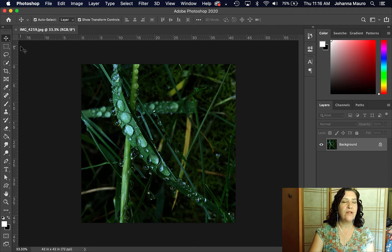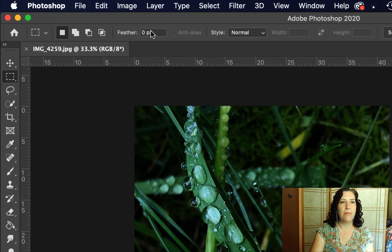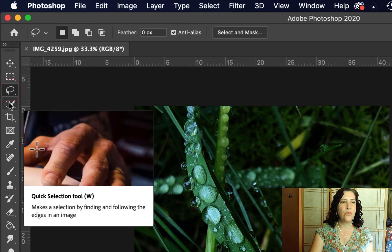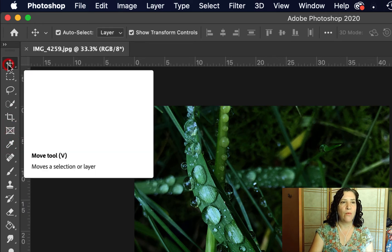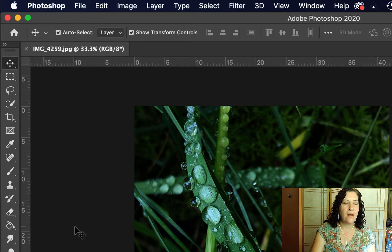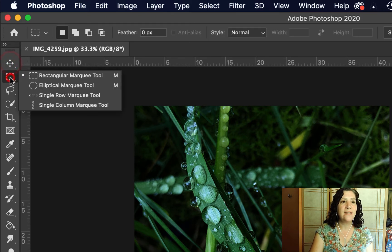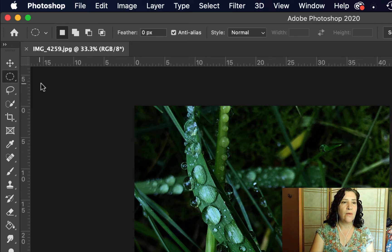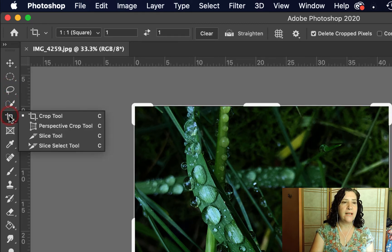As I click on the different tools, the options bar located right above changes because every tool has different preferences and options for what we can use in Photoshop. Another thing to know is if you click and hold on a tool, more tools pop up. For example, there's a rectangular selection tool, and when I click and hold on it, you can see there are other ones — I can let go and it changes to the elliptical and so on. Almost all of these have multiple nested tools, so that's super important to know.